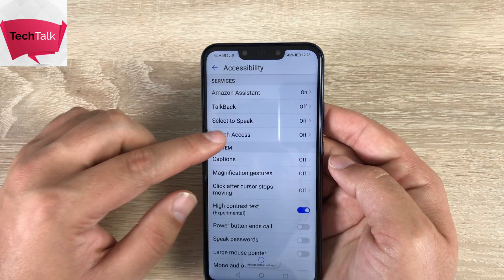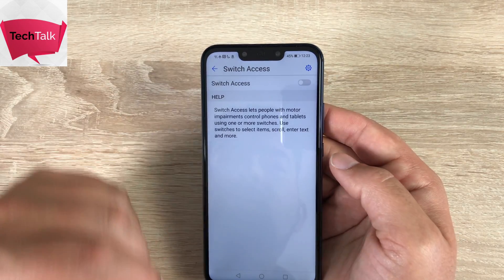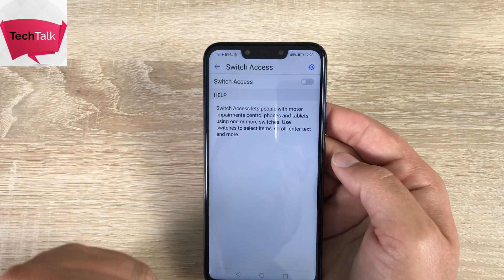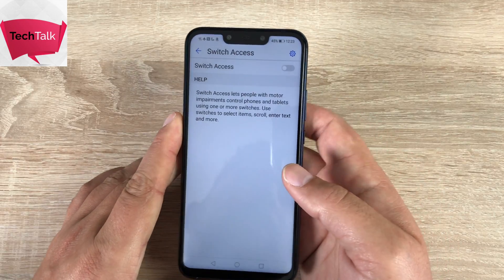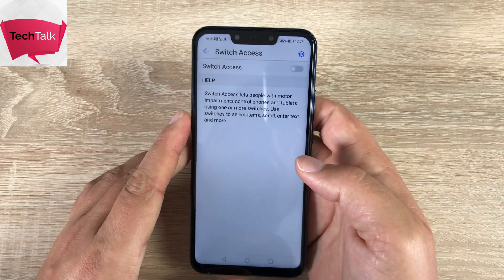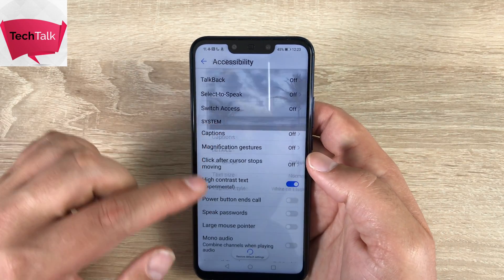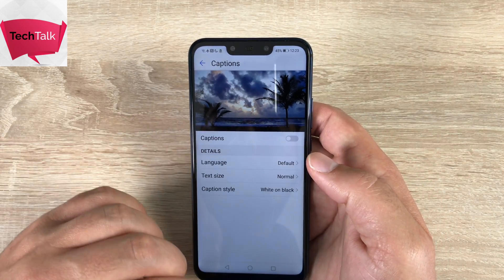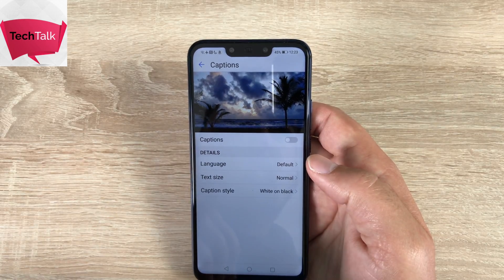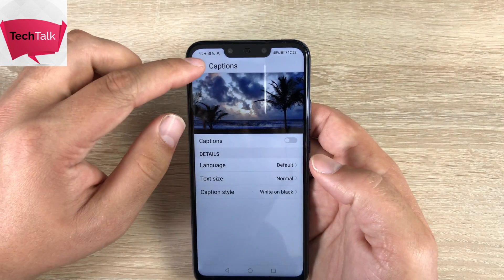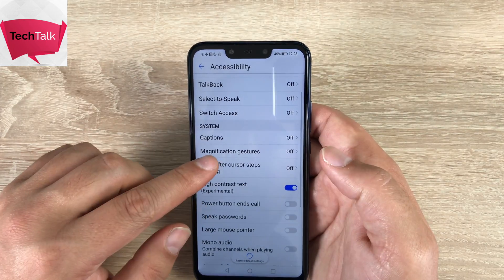Underneath here we have Switch Access. With Switch Access, you can choose to use switches to move around your device, making it easier to use your smartphone. Coming underneath, we have captions — so people that maybe have hearing impairments can use captions on their device if that helps them out.